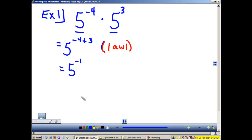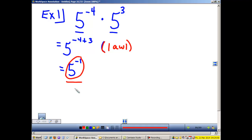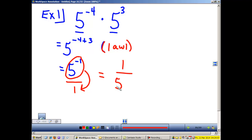But look, I have a negative 1 as an exponent. Law 7 says that we cannot use negative exponents. So using Law 7, we have to send the negative exponent to the bottom of the fraction, leaving 1 over 5 to the first power, which is just 5. We used 2 laws in this example.